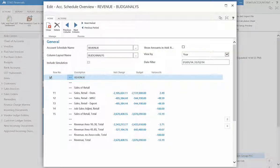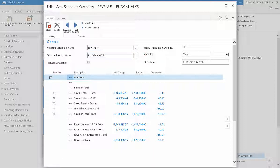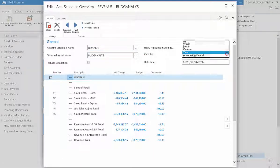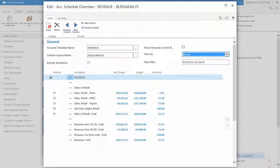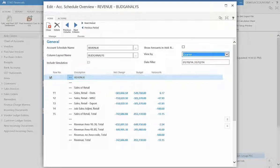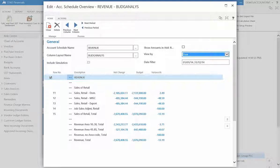You have the ability to filter the list by day, week, month, quarter, year, and accounting period through the View By tab. For example, let us view by month, then by quarter, then by year. Notice that the data in the table adjusts accordingly.